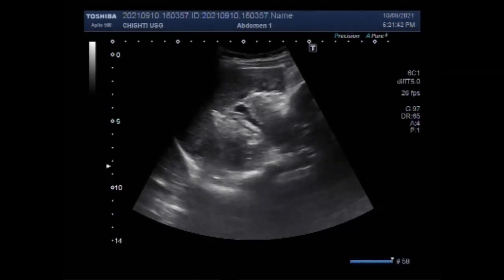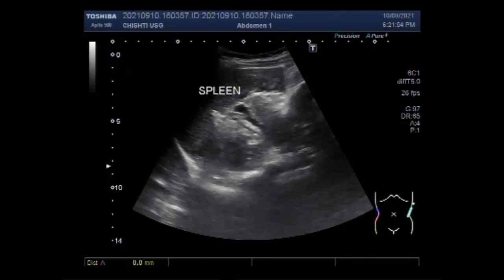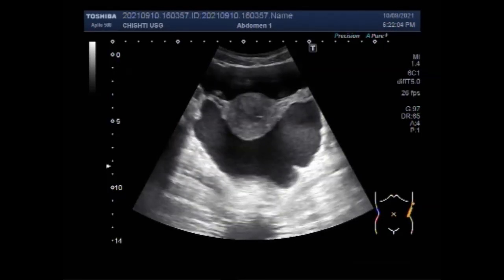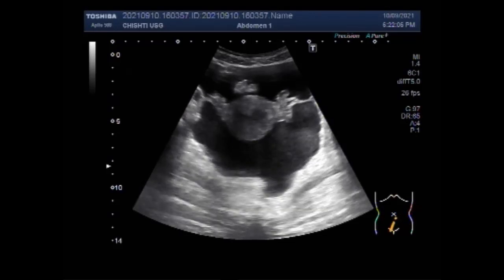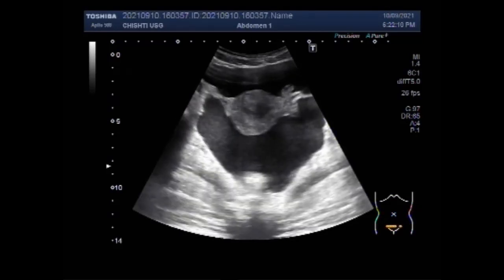Now you can see the liver and spleen are echotexture-normal, normal in size, shape, and echo-texture. So trauma to these two organs is out of question. The source of bleeding must have been within the intestine.